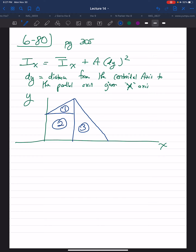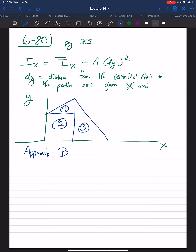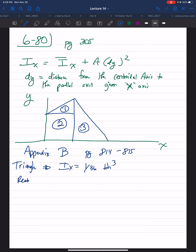Going to appendix B — this is on page 814 to 815 — for a triangle, you look at the rightmost columns for the area moment of inertia. For a triangle, I_x is (1/36) times base times height cubed. For a rectangle, I_x is (1/12) times base times height cubed.